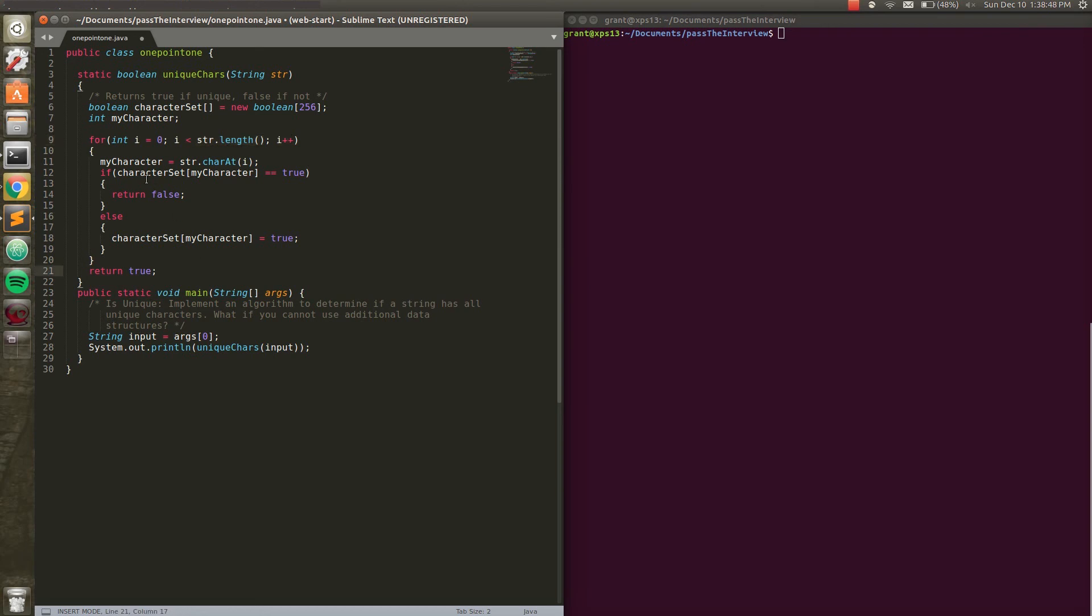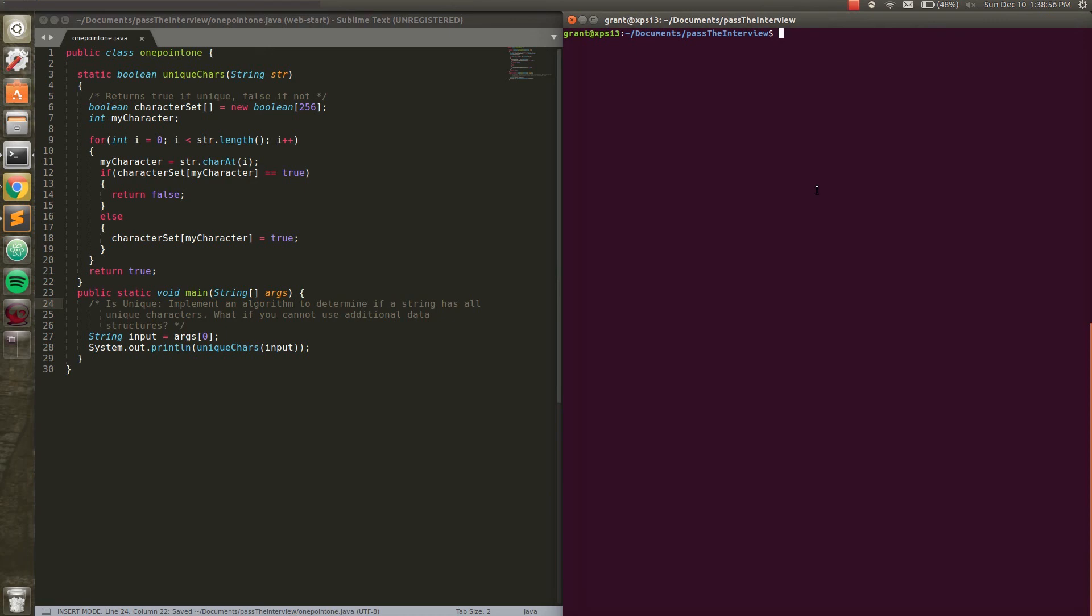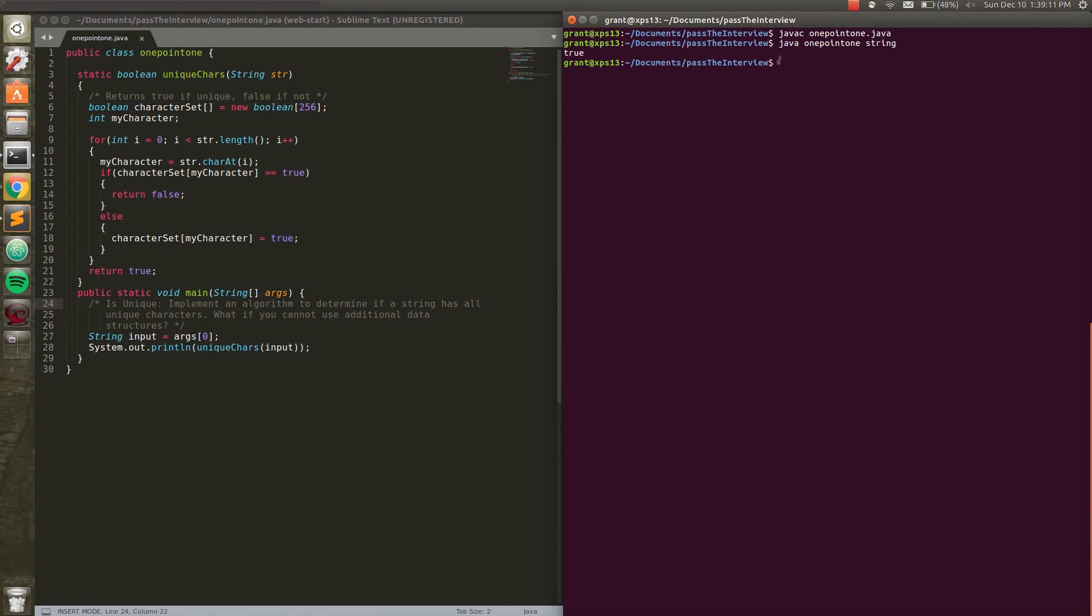So right now, let's do a little testing here. We're going to Java compile 1.1 and run it with a string. True. It's because string is made of completely unique characters. There's no copies.